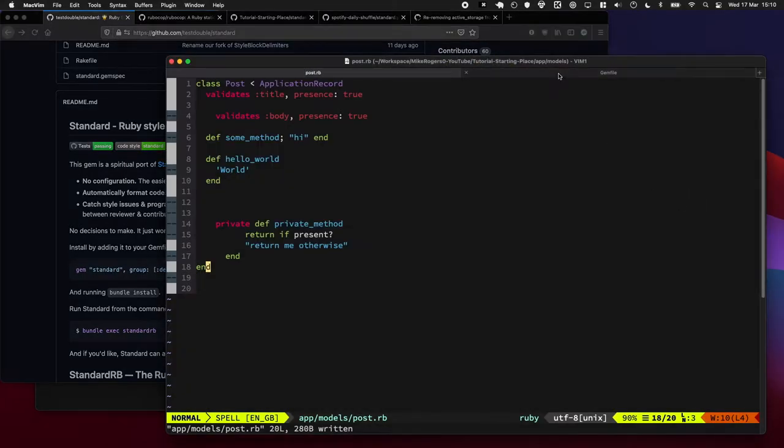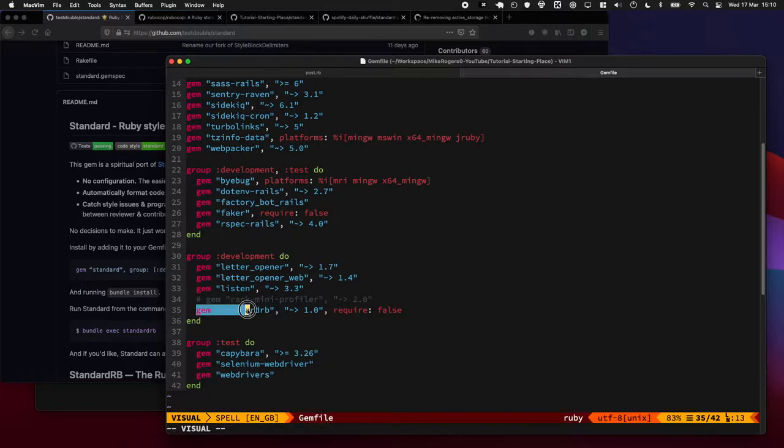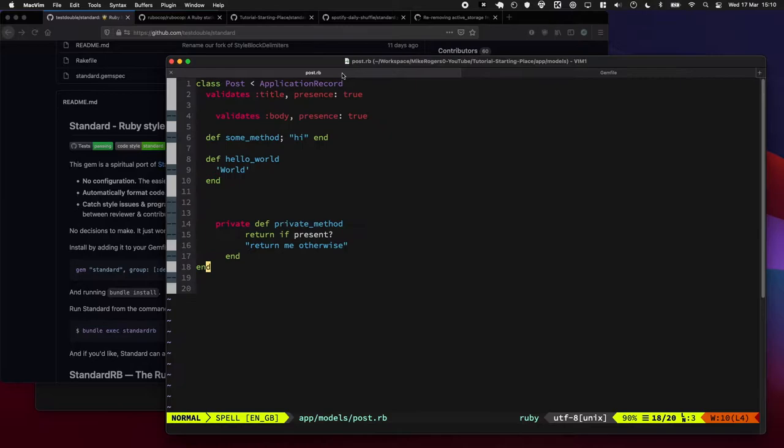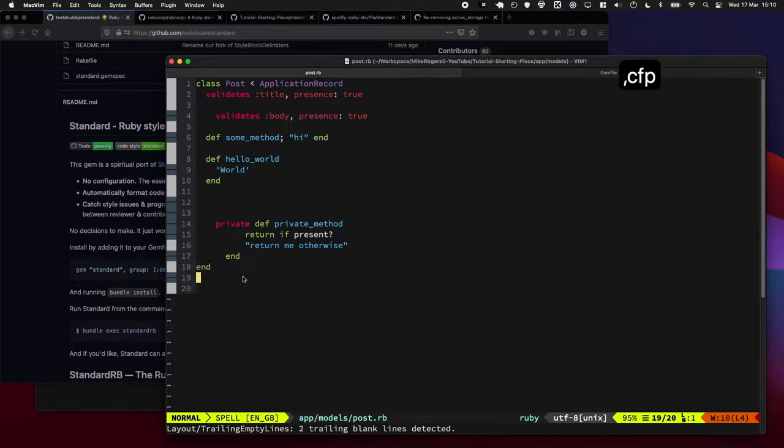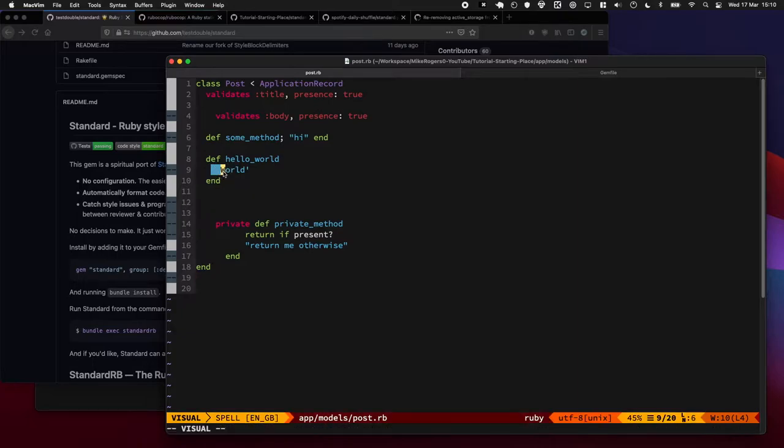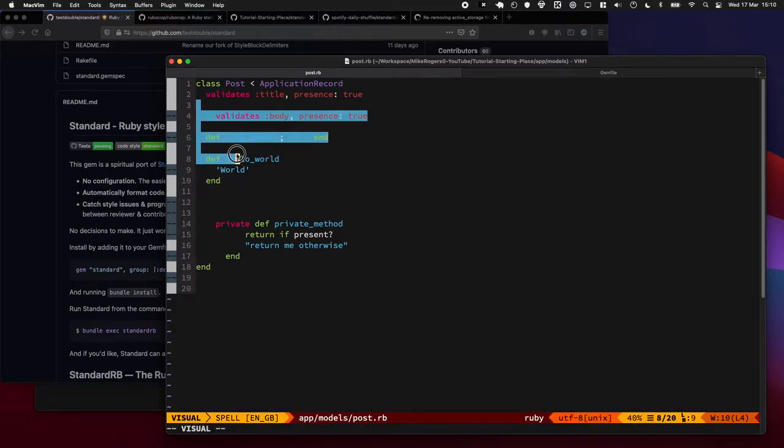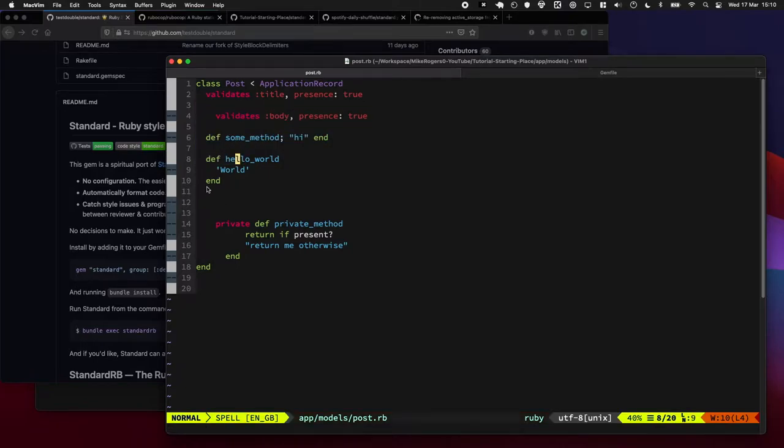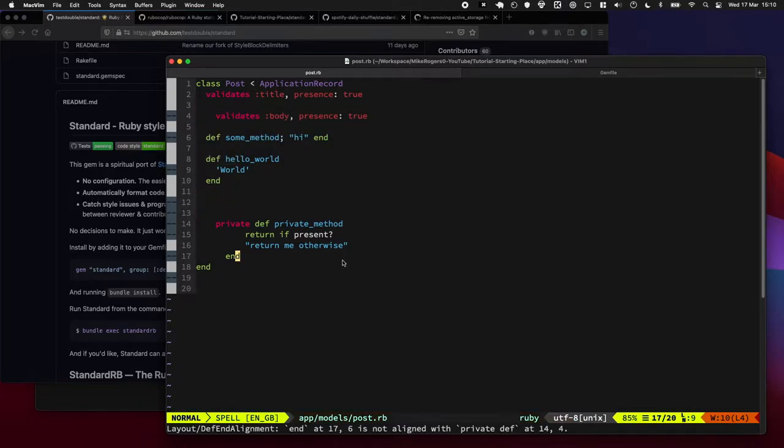I've gone ahead and added it to my gem file already and we're going to take this post model here. We can see there's a few things wrong with it. It's using single quotes here and double quotes up here, this method looks a bit funny, there's some odd spacing going on here. Just generally it's not perfect, it's not something you'd really want to pick up daily.